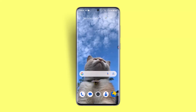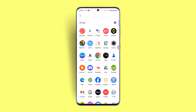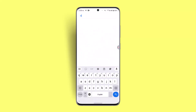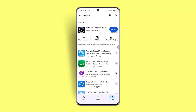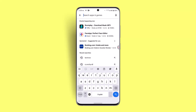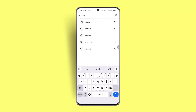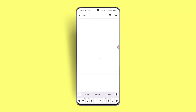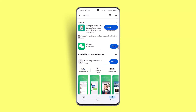Also check for an update — sometimes an outdated version can lead to this issue. Go to the Play Store, type in WeChat in the search box, and look for an update. After updating, you should be able to fix the problem.